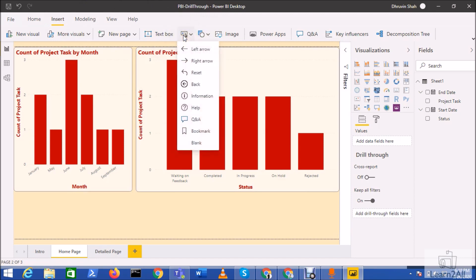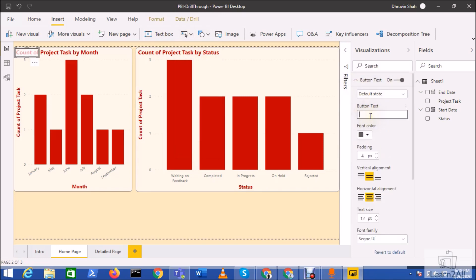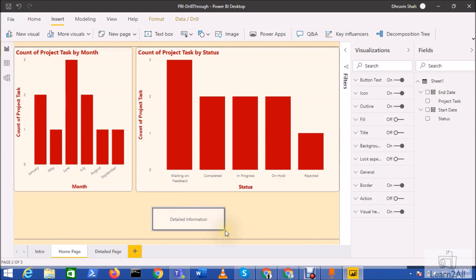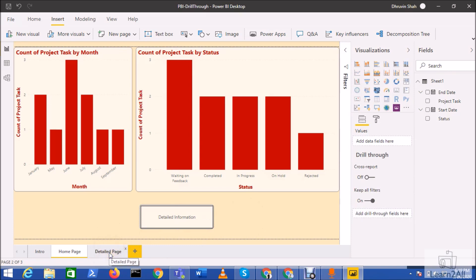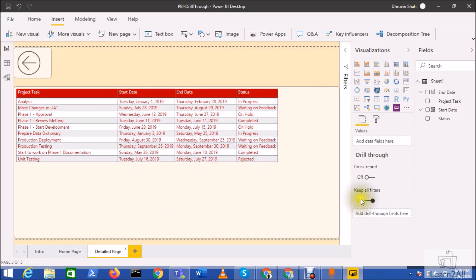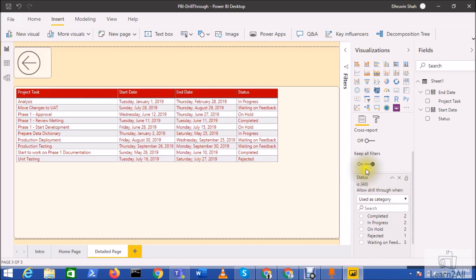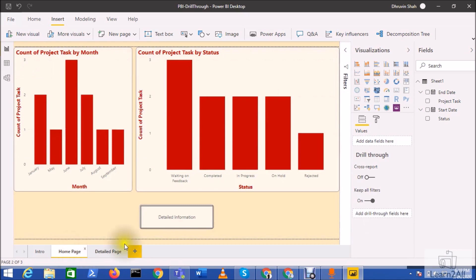First, let's add a blank button and set a text for it. You can see that the button is disabled by default until you select anything from the visualization. After adding the button, make sure you set the drill through parameter — go to your detail page and add the Status column as a drill through parameter. Keep all filters on and add Status to the drill through section.